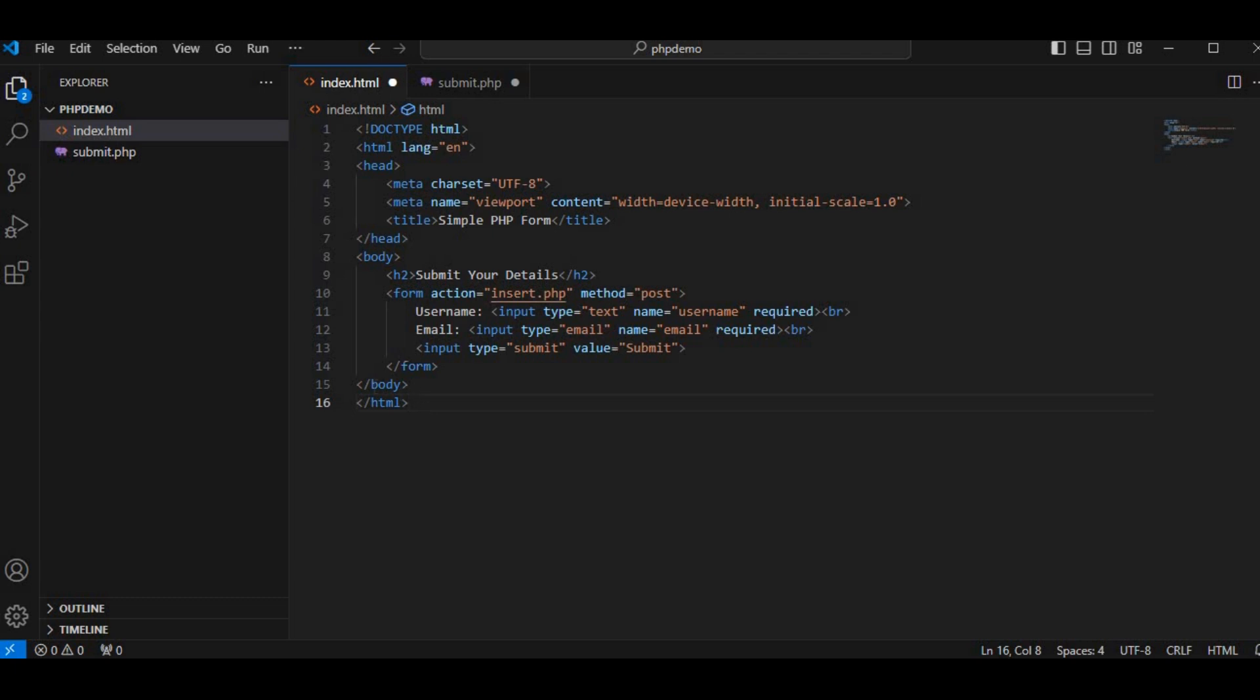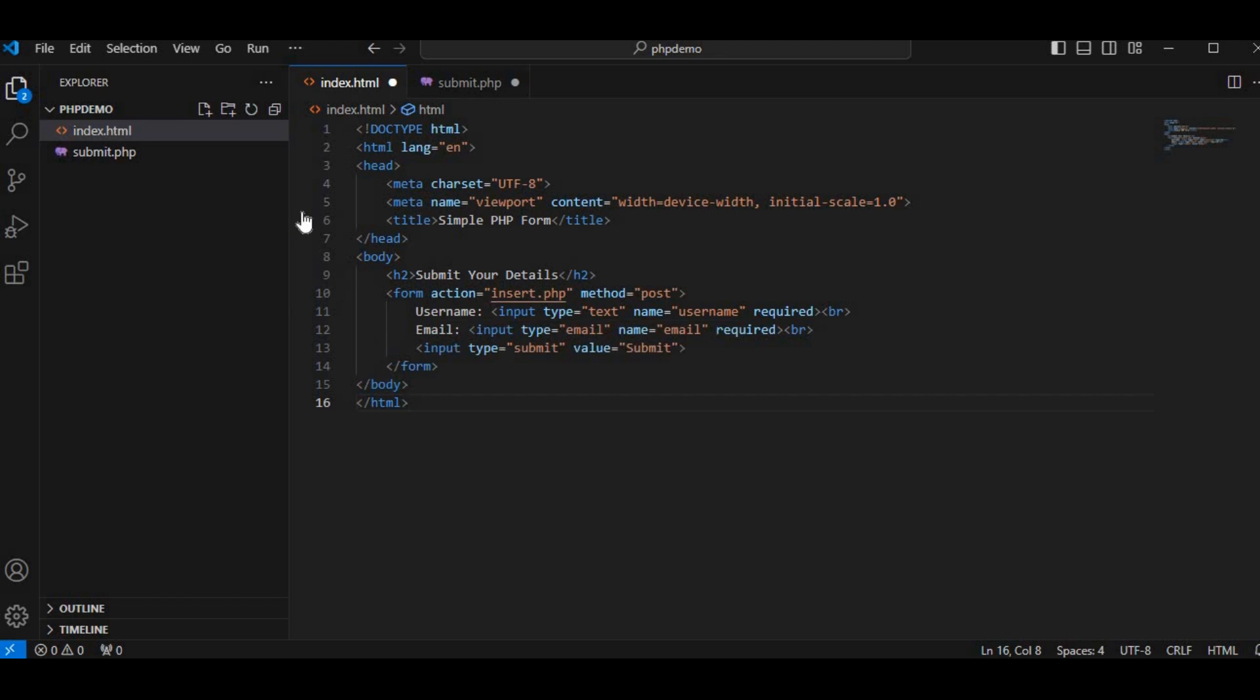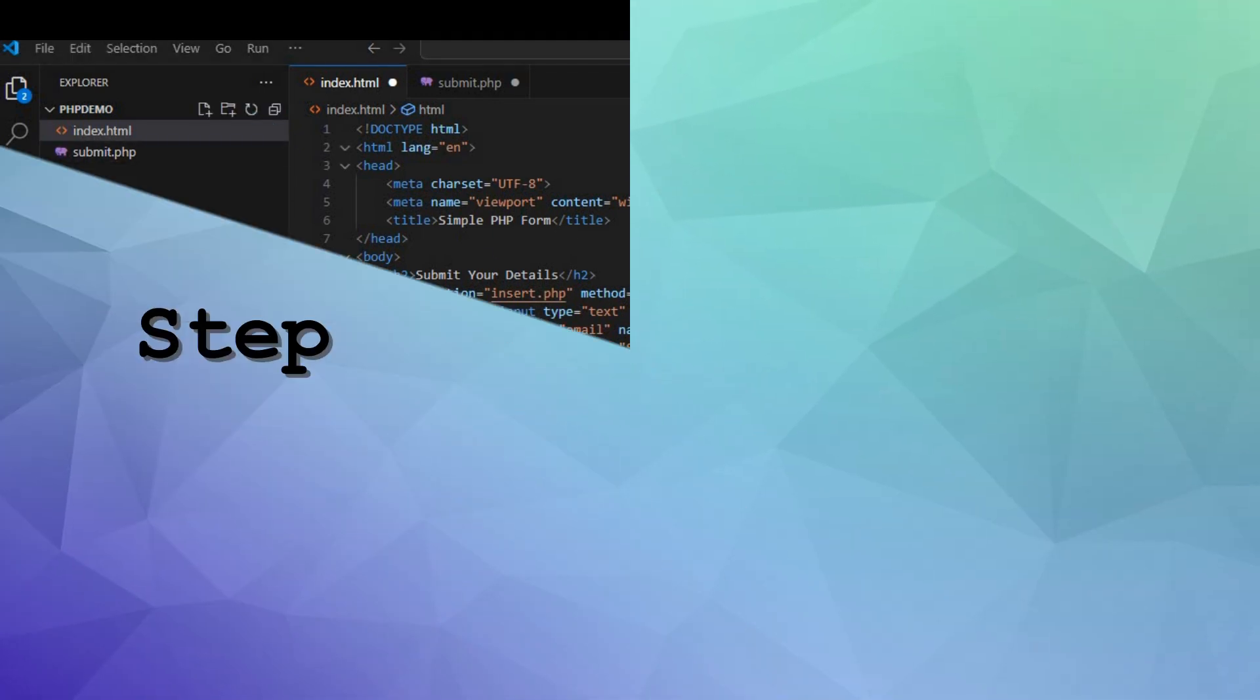If you already have an HTML script, feel free to use it. Save the file as index.html. This form will send the data to the insert.php script that we'll create next.